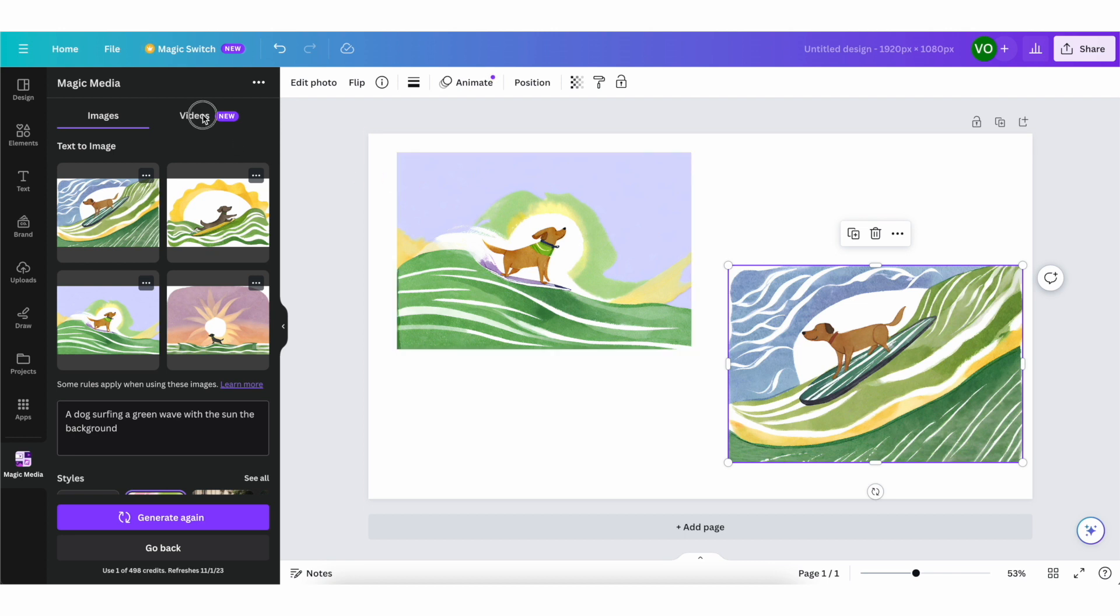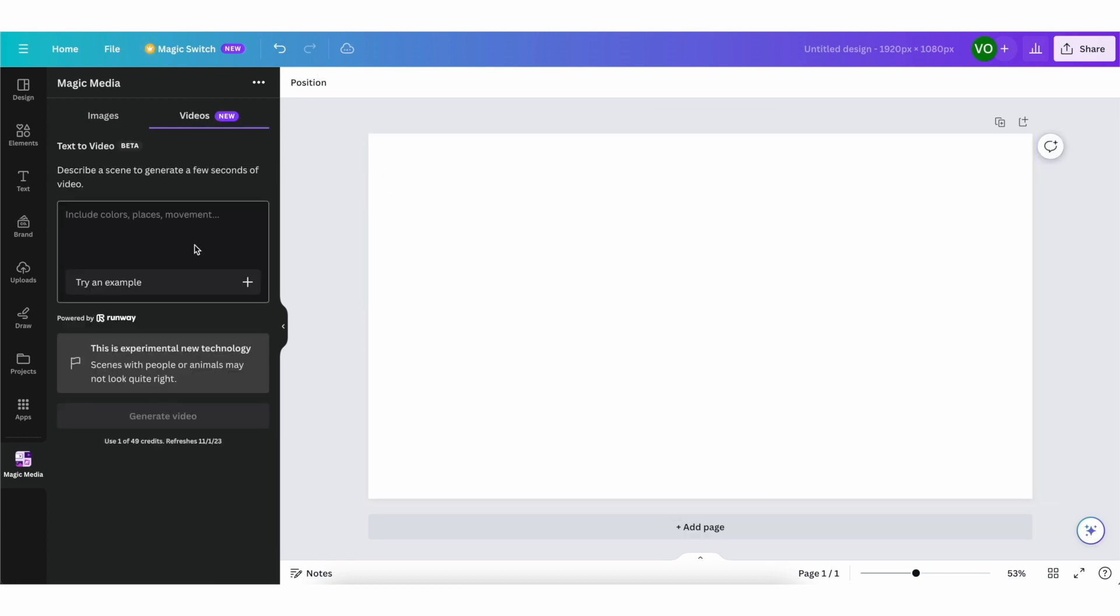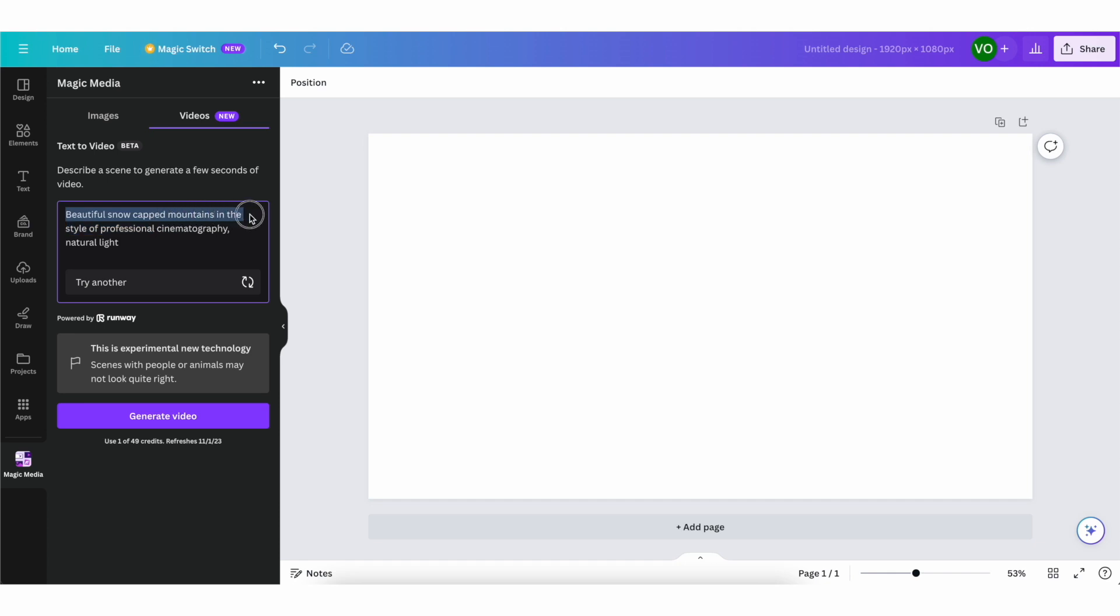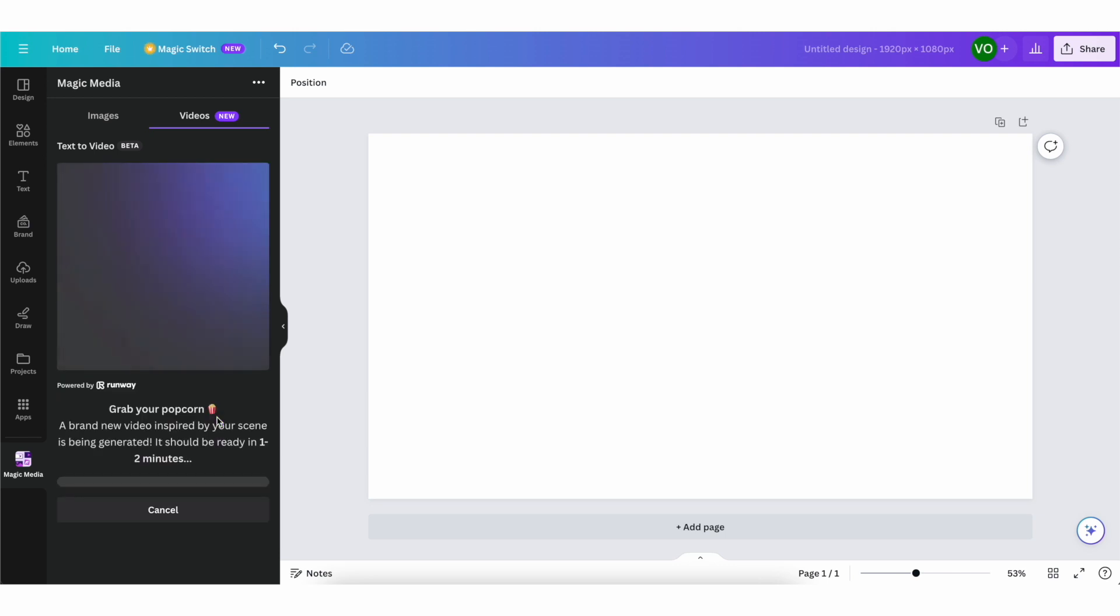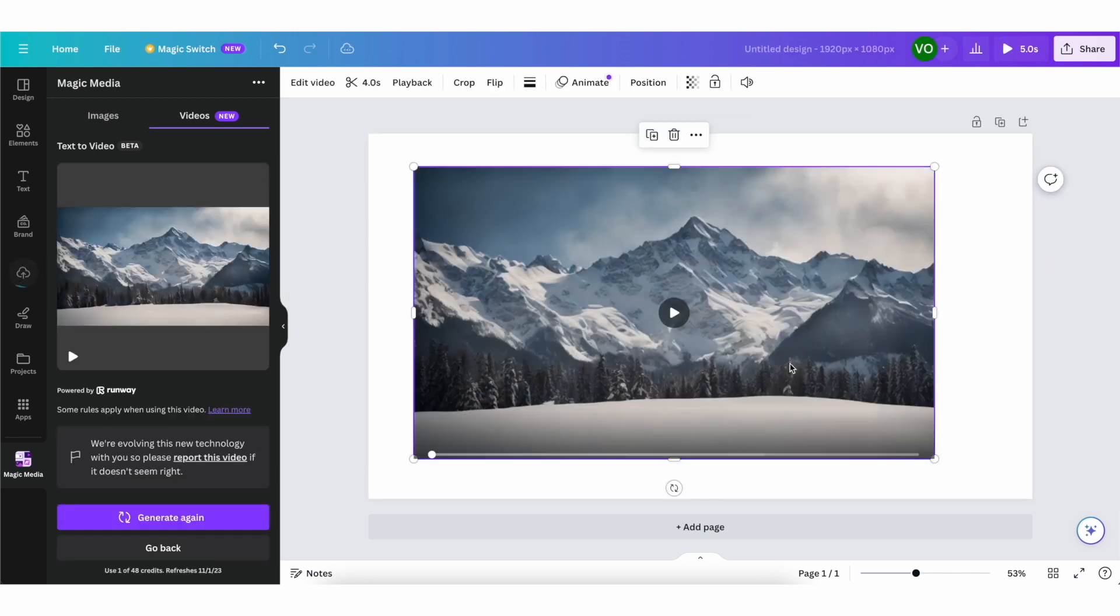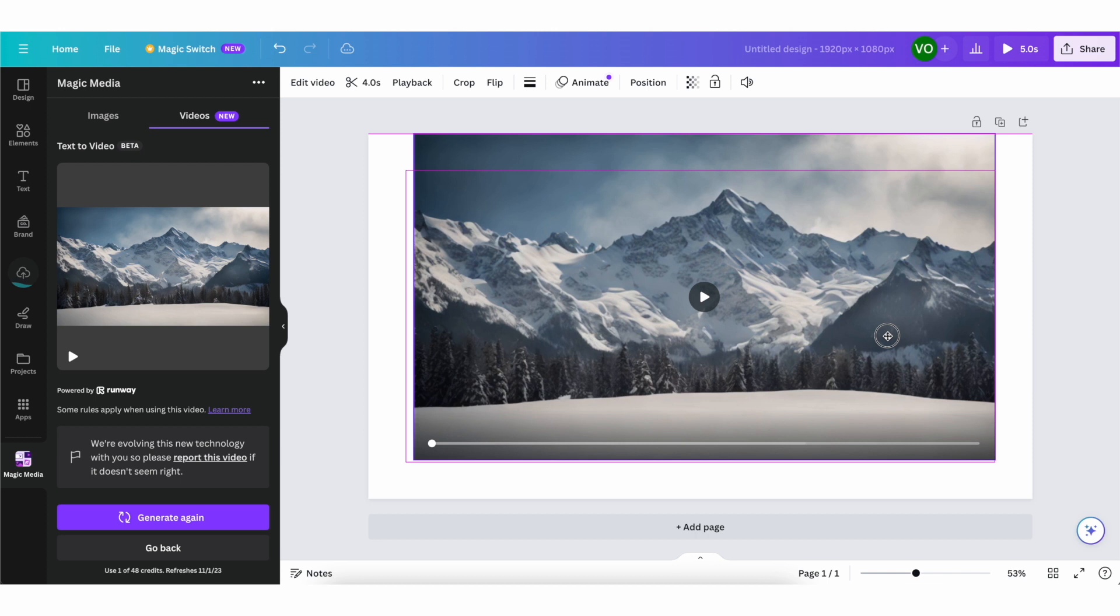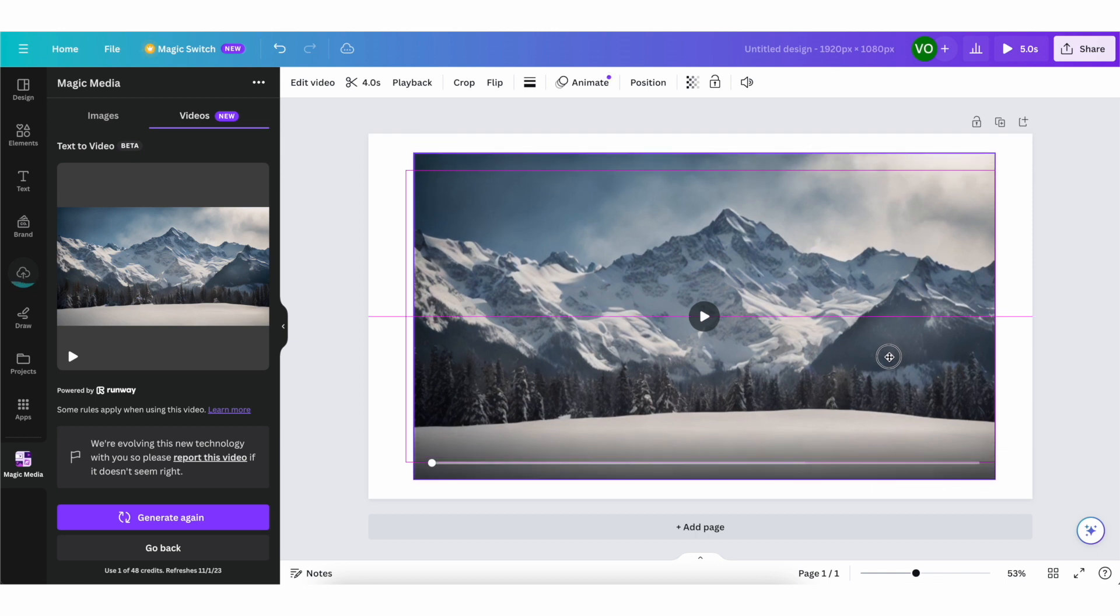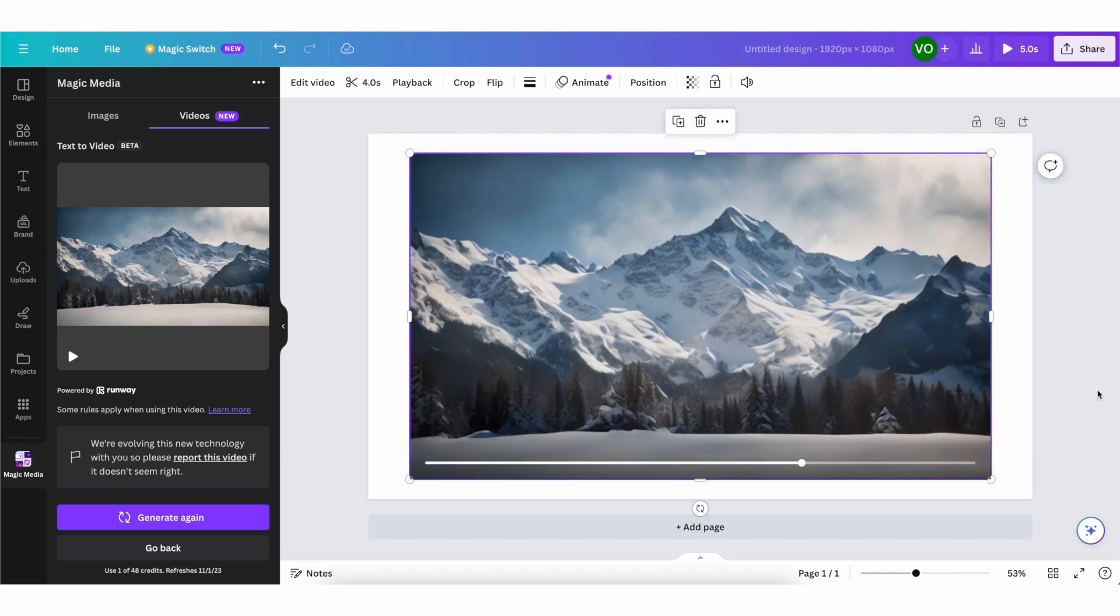And they also have the video function. So let's try that one out as well. It can actually give us an example if we click on try an example. So for example, it gave us beautiful snow-capped mountains in the style of professional cinematography and natural light. Click on generate video. So let's see what we got. Let's drag it onto our timeline and play this video. So this is how it looks. This is very, very cool.